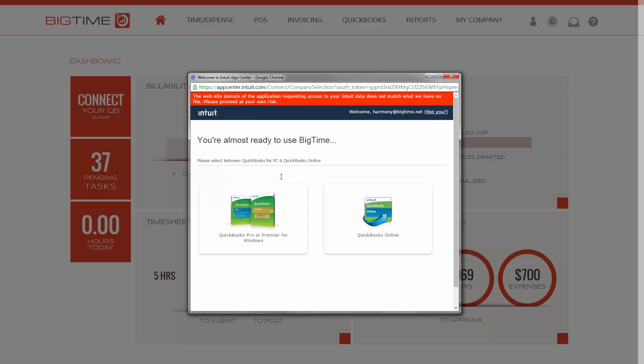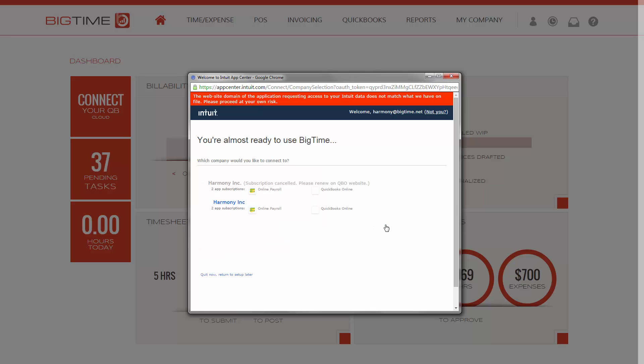For QuickBooks Online, select the right-hand selection for QuickBooks Online, and then select the company name.